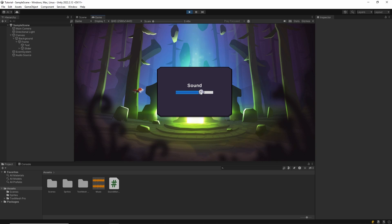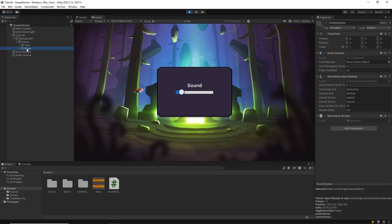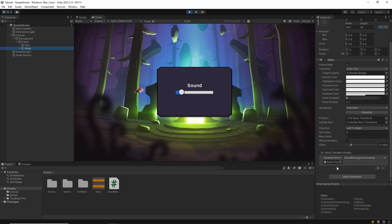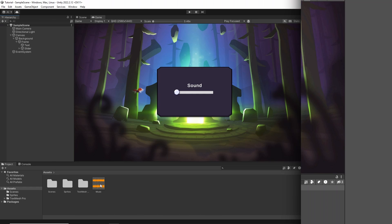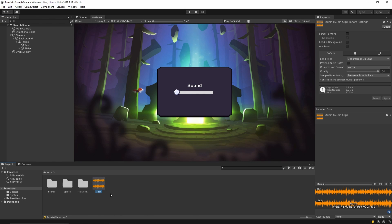Hi everyone, in this video I'll show you how to make a volume slider in Unity. Let's start. Put one audio or music file in your project.